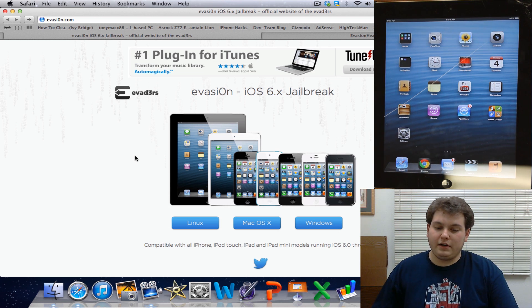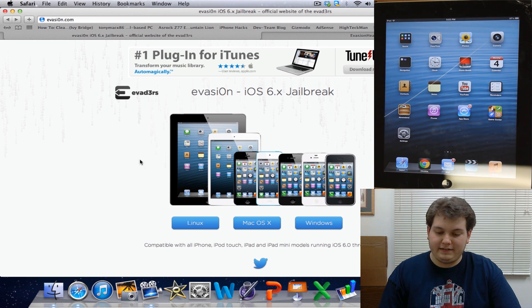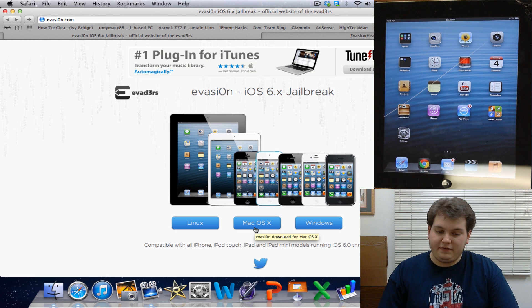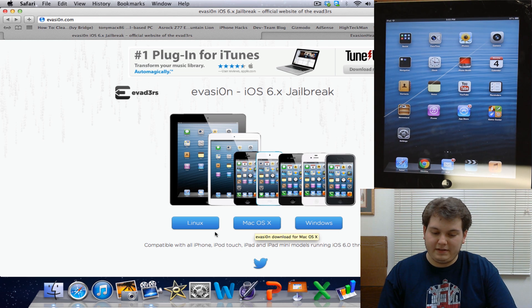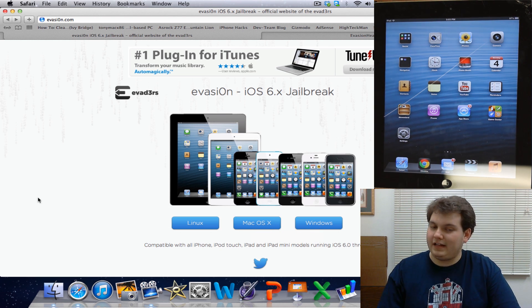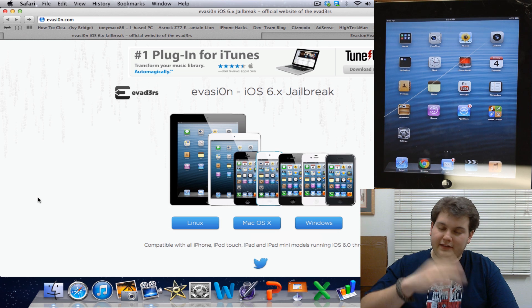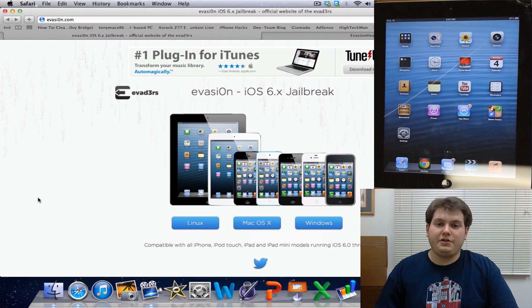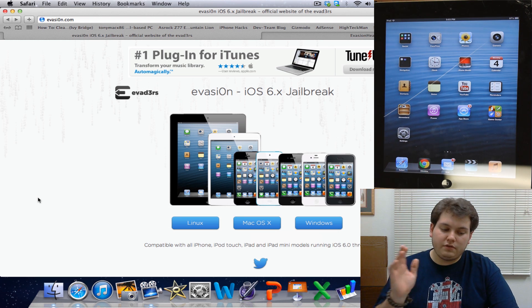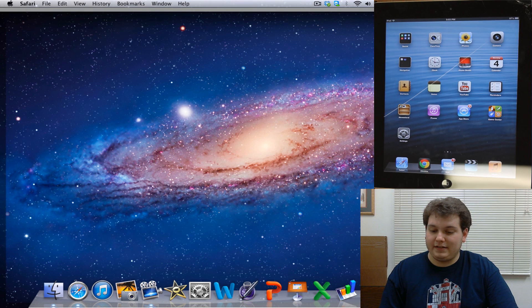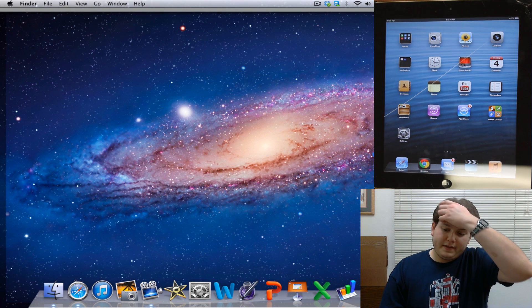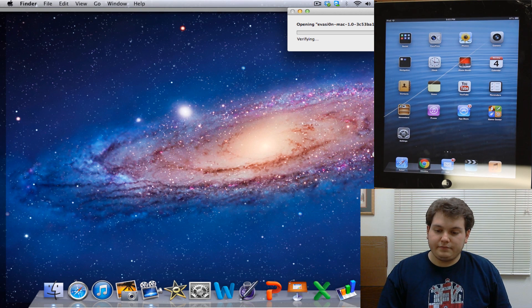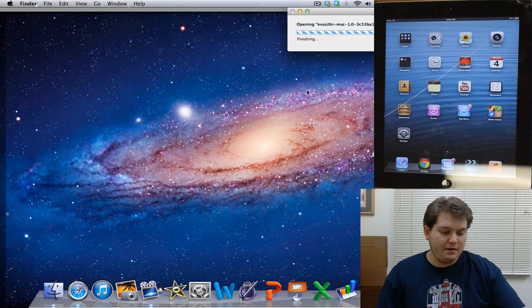So our next thing is we're going to go on our computer and download our version of Evasion. So basically you can either download the Mac OS X version, Windows, or Linux. I'll have the link down below and some other mirrors that you can use. But I already have it here on my desktop. I'm just going to go ahead and double click on it, launch the application, and just hit skip.